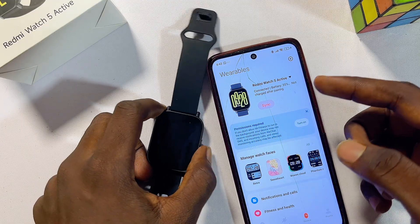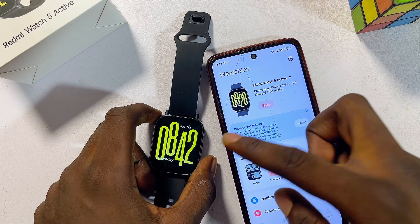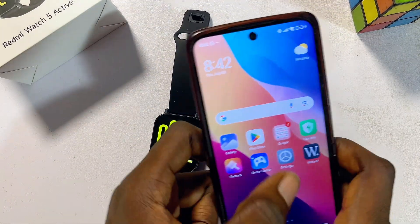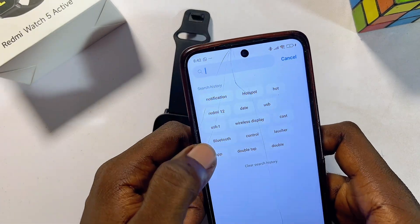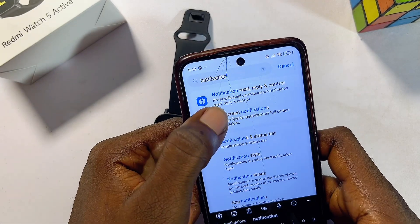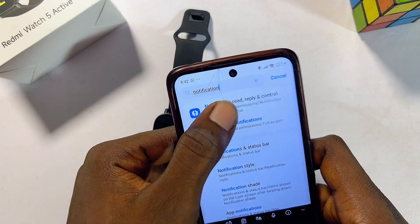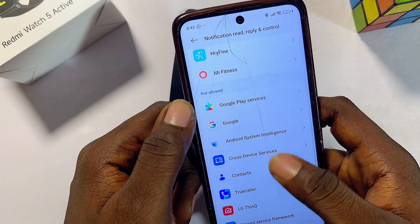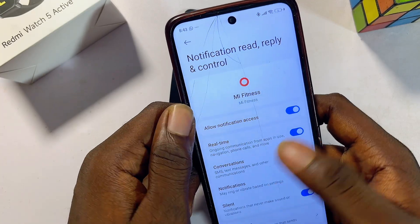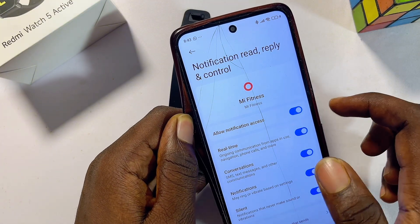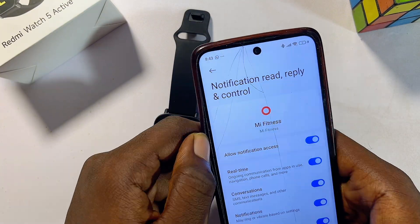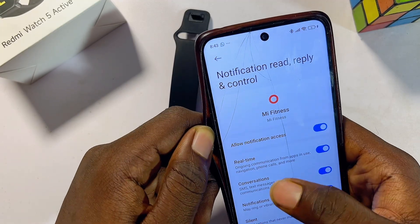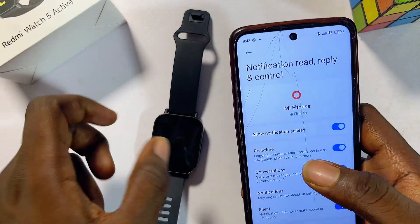If you still can't get Facebook messages and notifications on your watch, there's one more step. Go to your phone's Settings and search for 'Notification.' Click on Notification Read, Reply and Controls, and look for the Mi Fitness app from the list. Select it and enable 'Allow Notification Access' for the Mi Fitness app. This is a general notification permission that shows up during setup — if you skipped it, you may not receive any notifications on your watch.